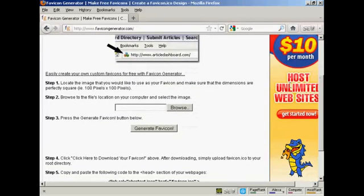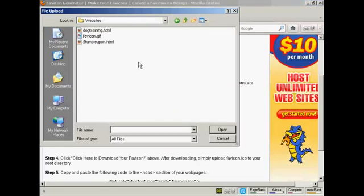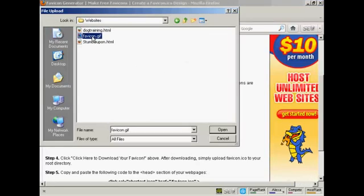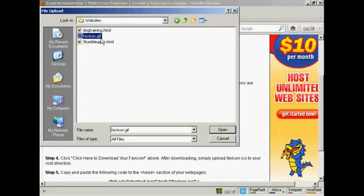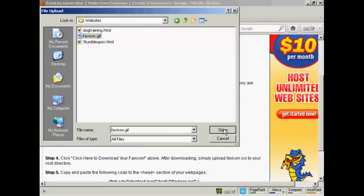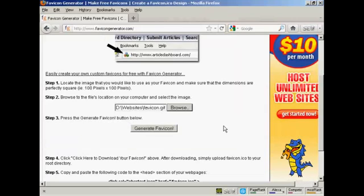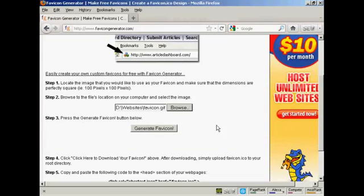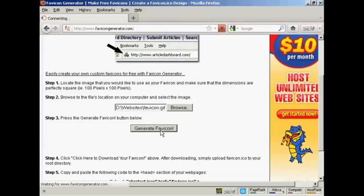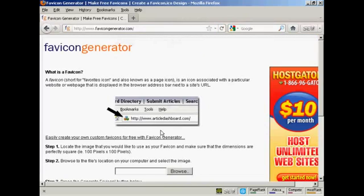So I need to upload that from my computer's hard drive. So click on Browse. And here's what we want, favicon.gif. So click on Open. And then click here to generate the favicon.